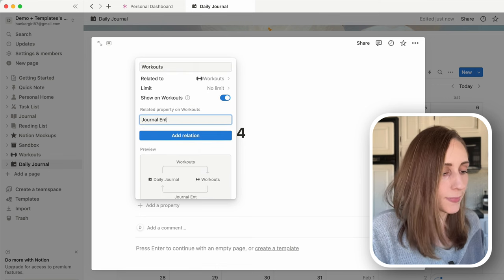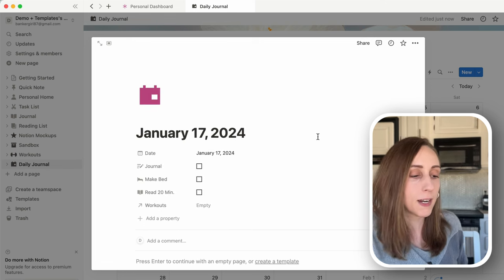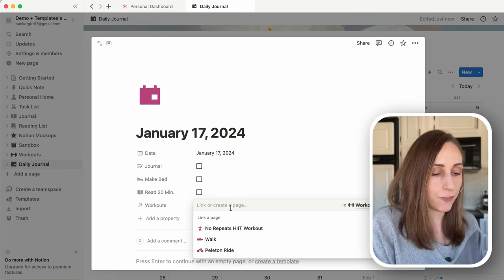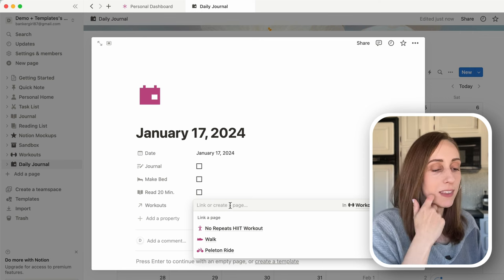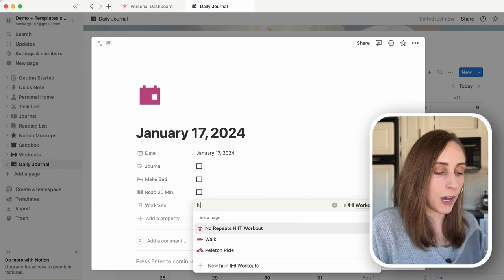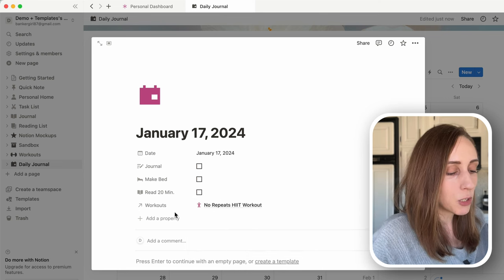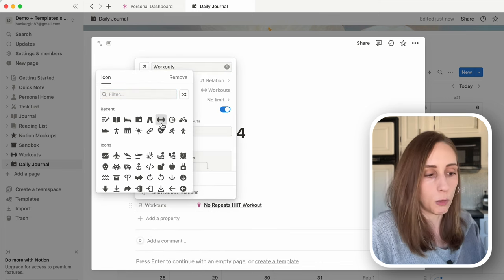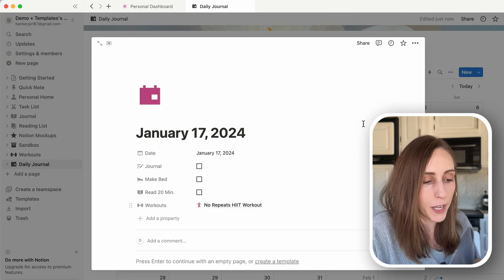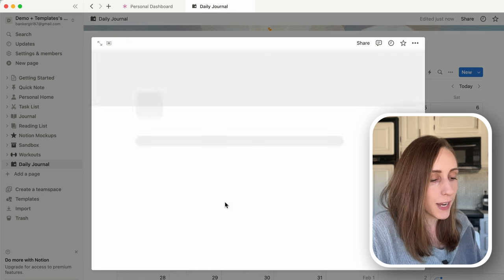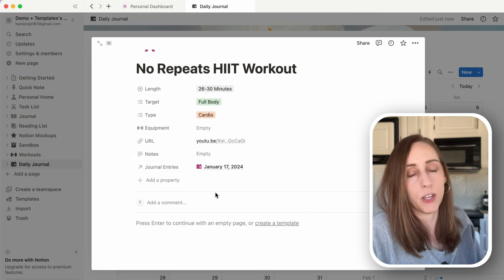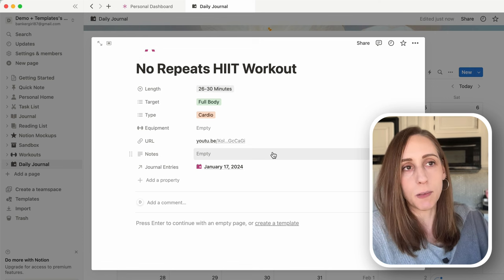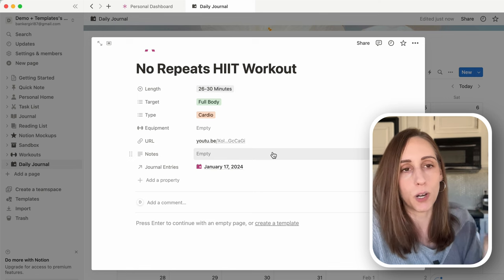Add a property, search for 'relation,' and it asks which database you want to connect to. Let's go to 'Workouts,' toggle on 'Show on Workouts,' and title this 'Journal Entries.' Click 'Add Relation' and it pops up. You can click the empty section and search for any of the workouts we created. If you had 20–30 workouts you could search a keyword. Let's click 'No Repeats HIIT Workout.' All relation properties will have an arrow next to them but you can change that to make it look cleaner.